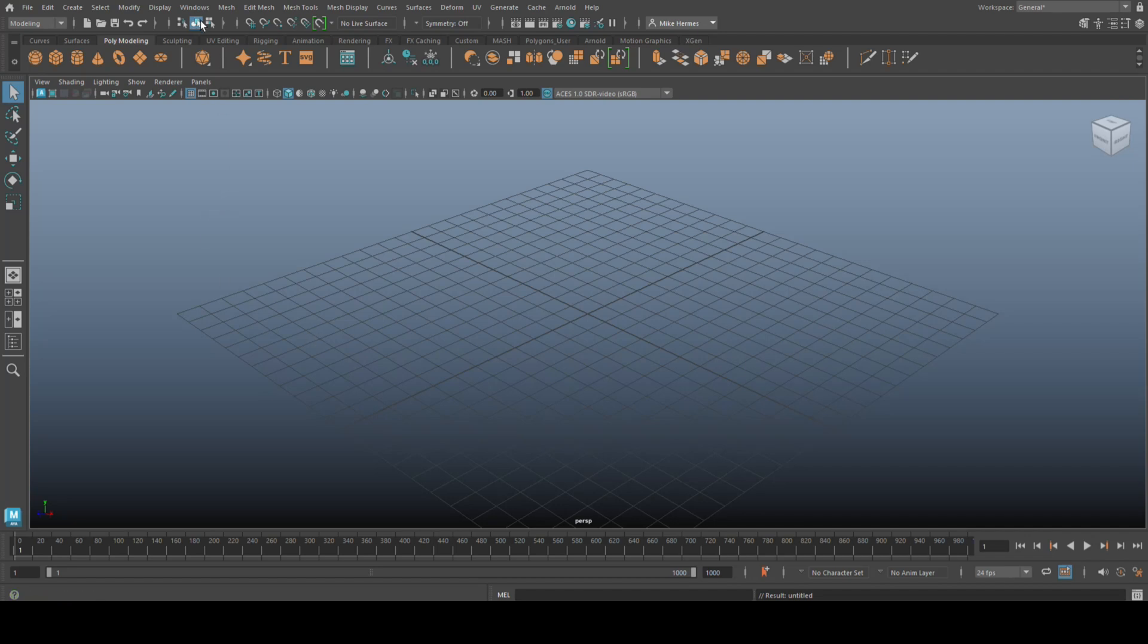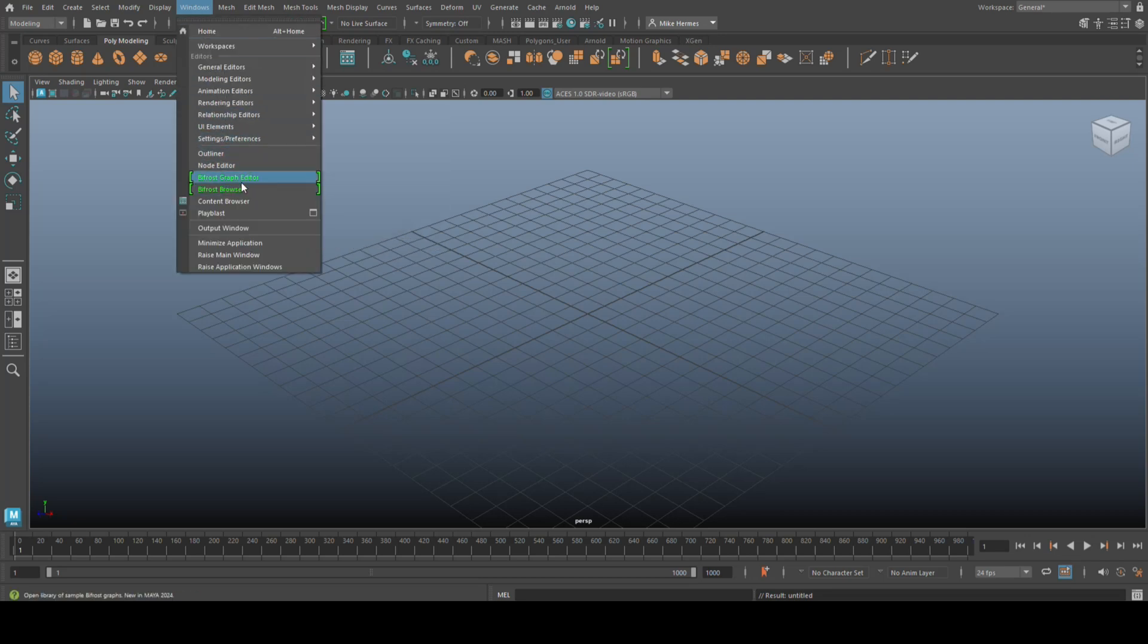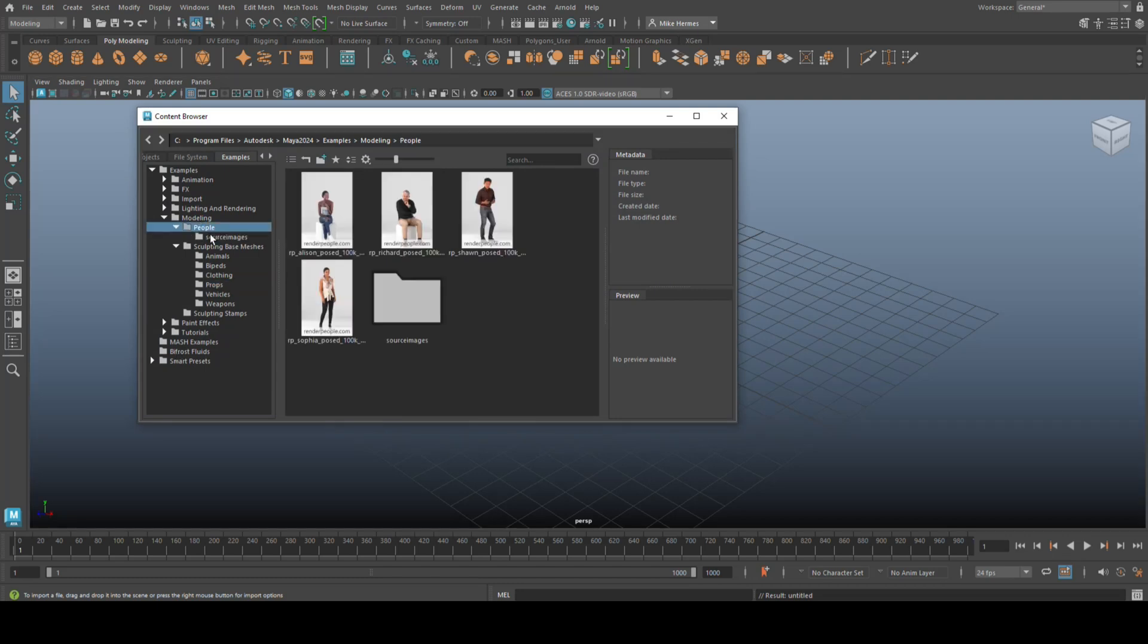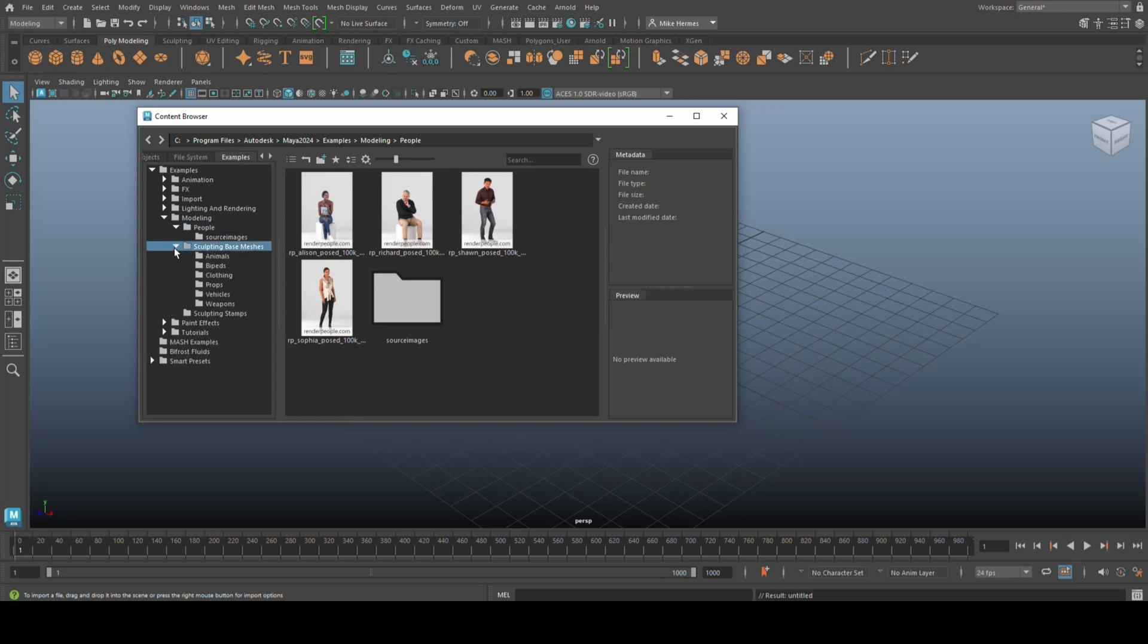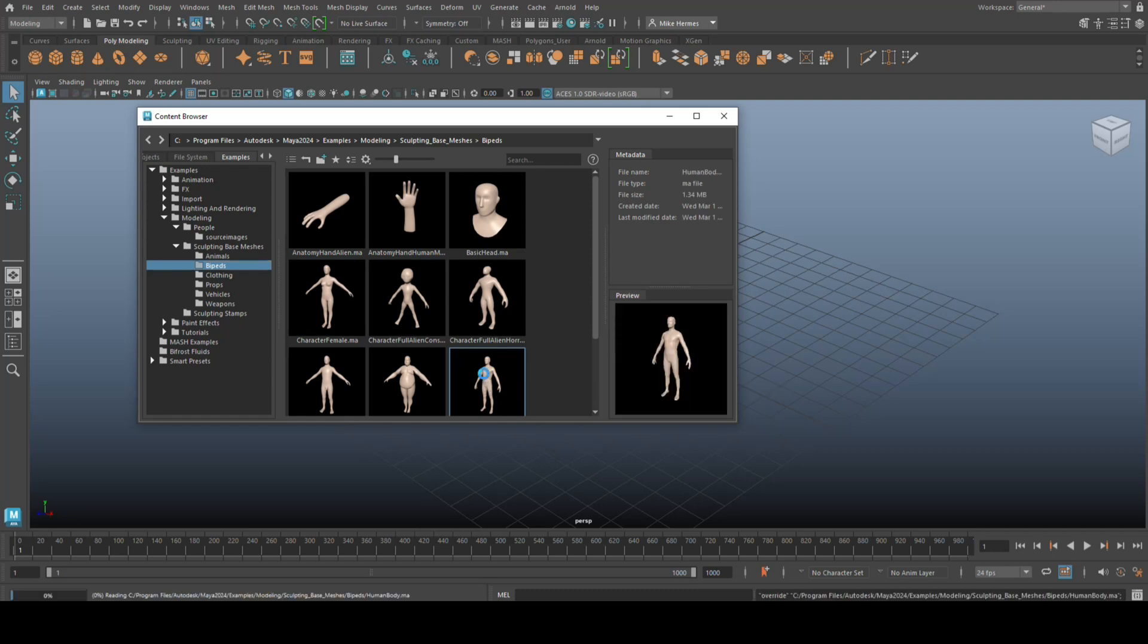So, we're going to go up to Windows, we're going to go to Content Browser, which is in here. We're going to go to Modeling, then we're going to go to Sculpting Base Meshes. We're going to go to Bipeds and we're going to double click on this guy.